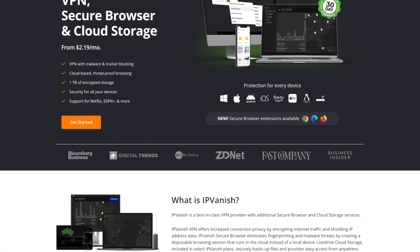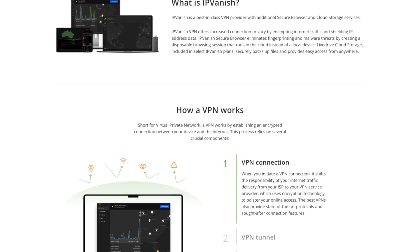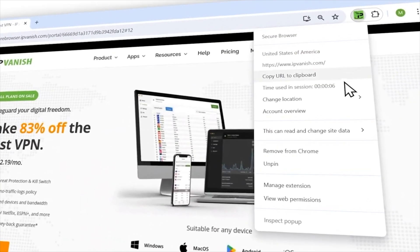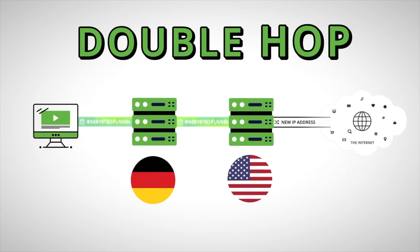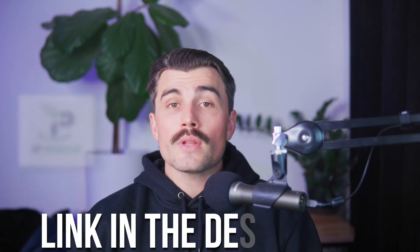IPVanish is a well-rounded VPN that excels in speed, torrenting, and device coverage. Its user-friendly interface and affordable pricing make it an excellent choice for casual users and families. However, its streaming limitations and privacy concerns may deter those with specific needs. For everyday use, IPVanish is a strong contender, and while it may not be the best for heavy streamers or privacy purists, its combination of features and value make it worthy of consideration. A link is available in the description — an affiliate link that supports the channel at no extra cost.